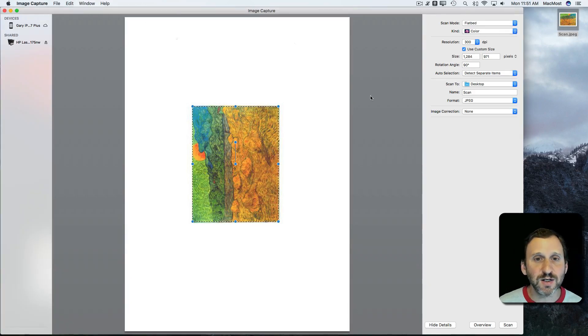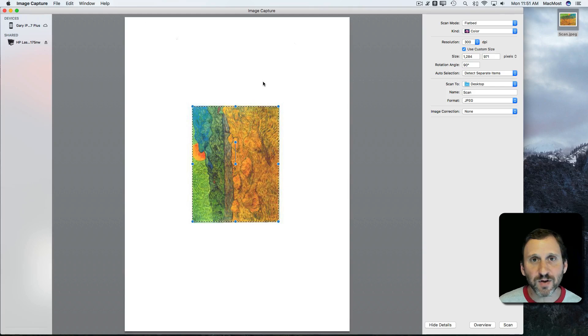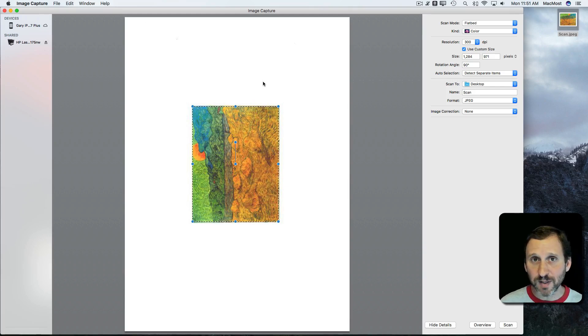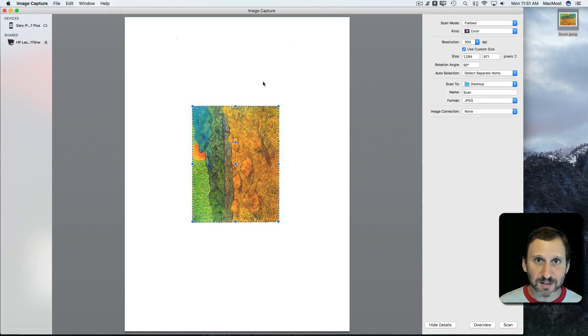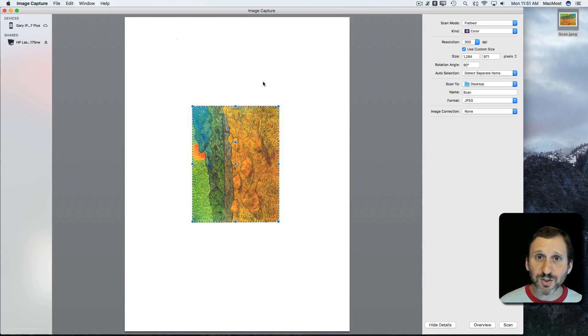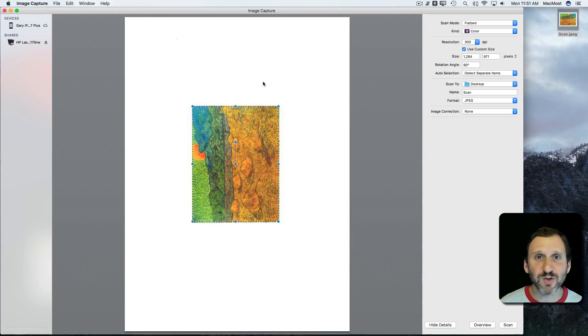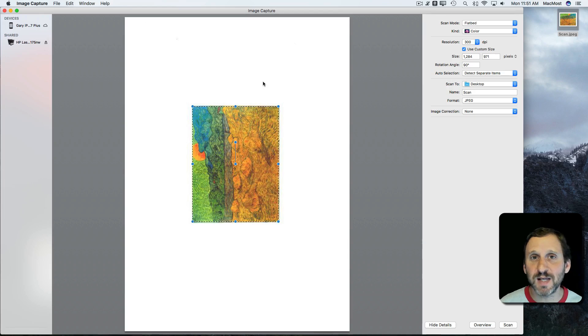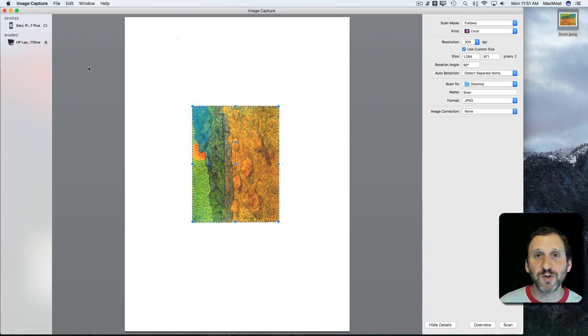Doing this in Image Capture is really handy. You may get software that comes with your scanner that sometimes may have more capabilities and sometimes may have less. So you may want to look at using Image Capture. Also some scanners, they may not even have software or at least software that's even up to date with the current version of Mac OS and Image Capture might be the way to do it.